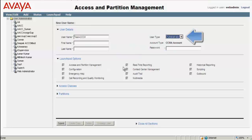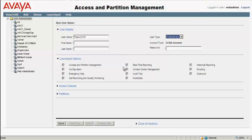You will observe that the moment you select Administrator, the entire options under the launch pad would be checked. You can optionally enter the first name and the last name, and I give a password for the new user which I have just created.